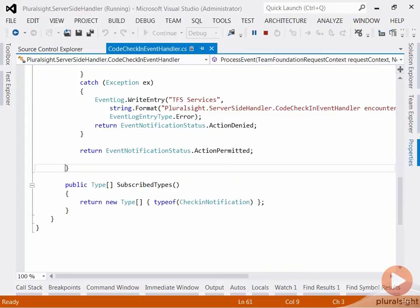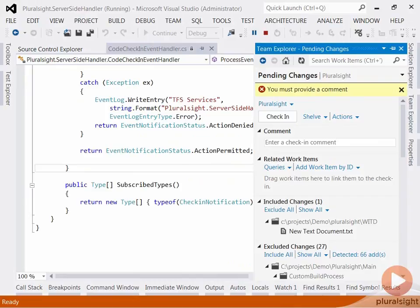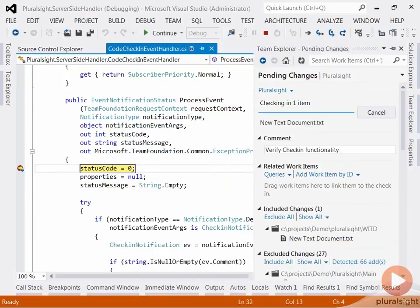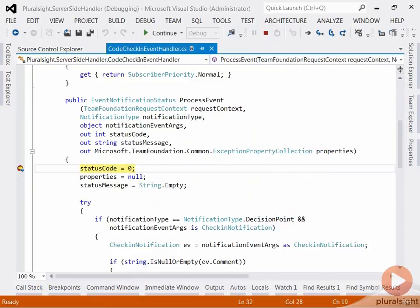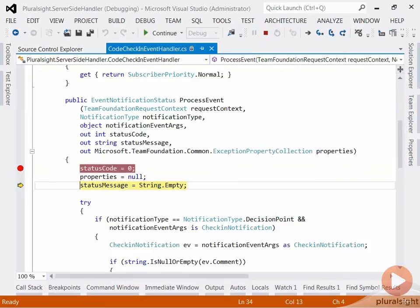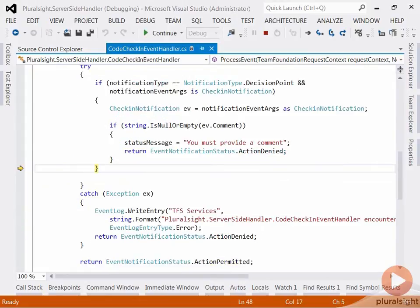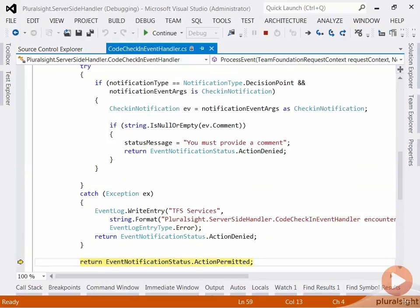Now let me add a check-in comment and check in. So now let's step through the code again. And as expected, the comment was found. And my event will exit with action permitted and the check-in will proceed.